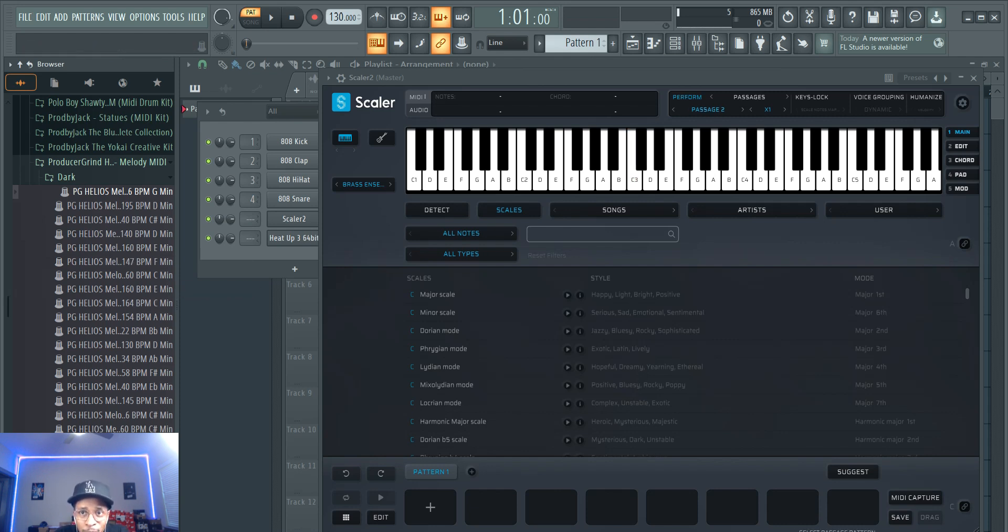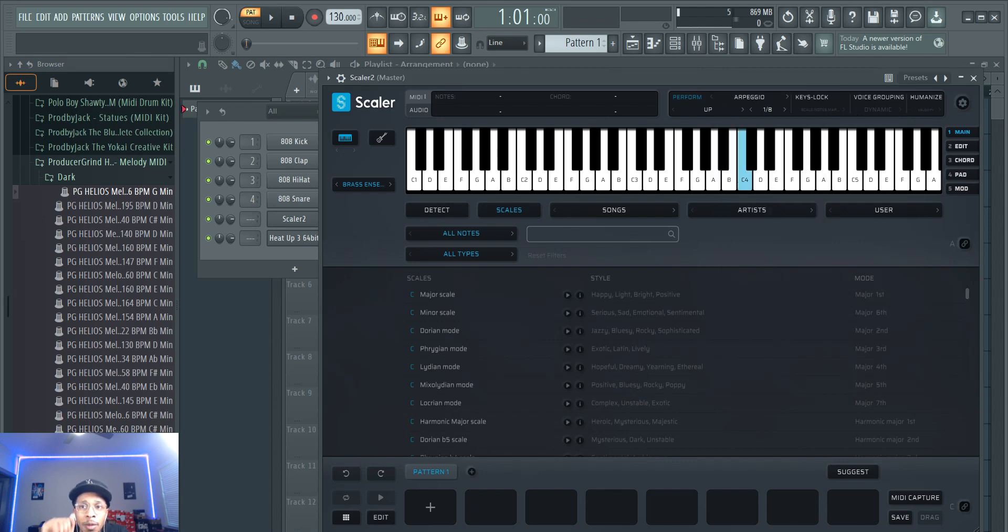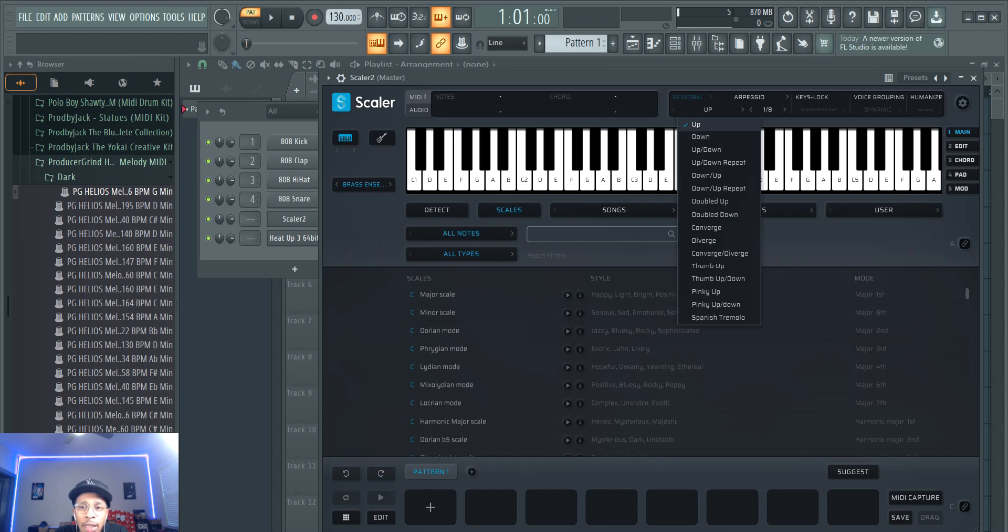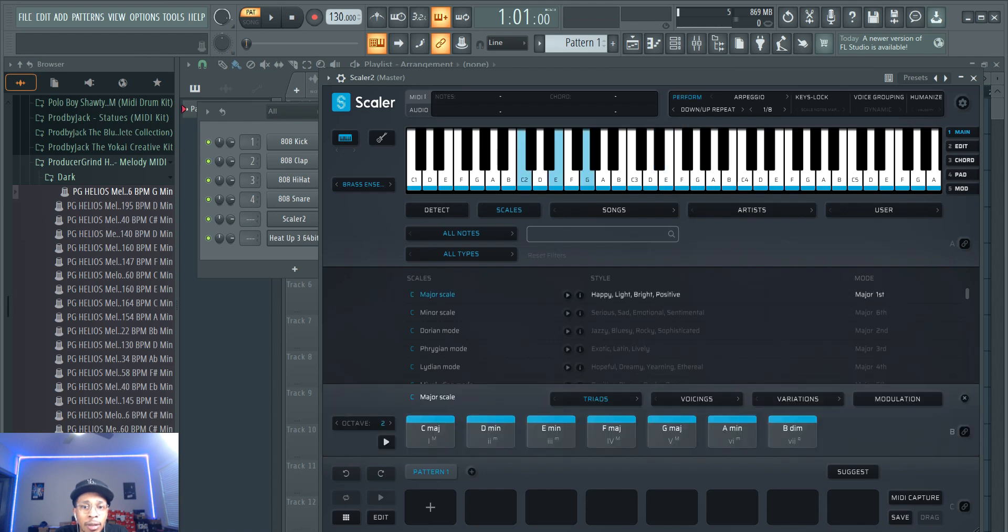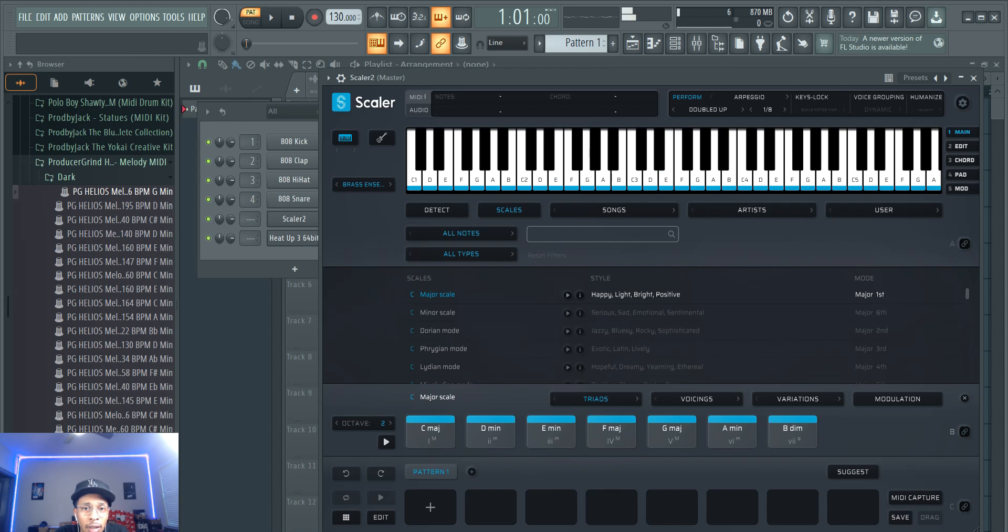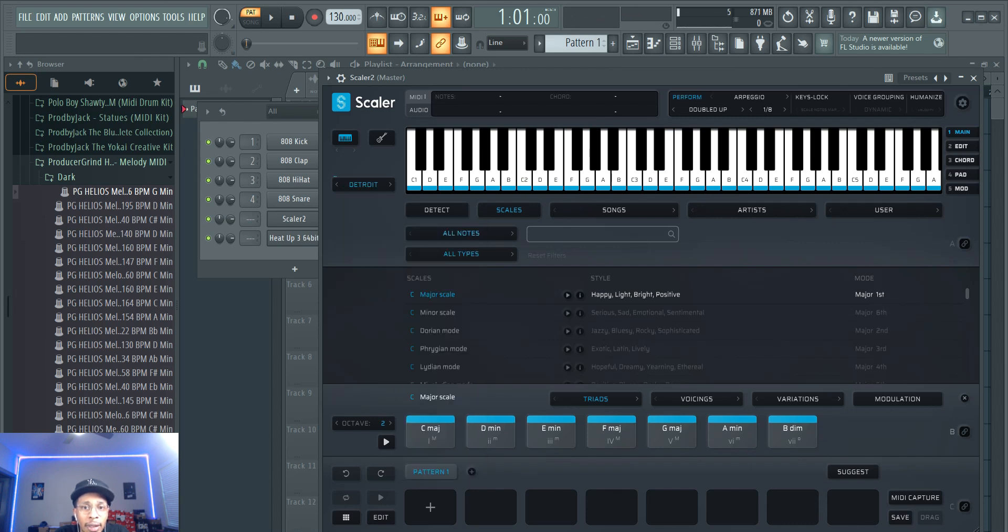One of the first things that they have added is more arps. Usually it was just like, I believe, up down, up down, up down repeat, then down up. So now they have added a lot more to the table. Let's go and check the first one out - down up repeat. And once you pick a scale, let me pick up a synth so we can really hear it. Down up repeat, double down.